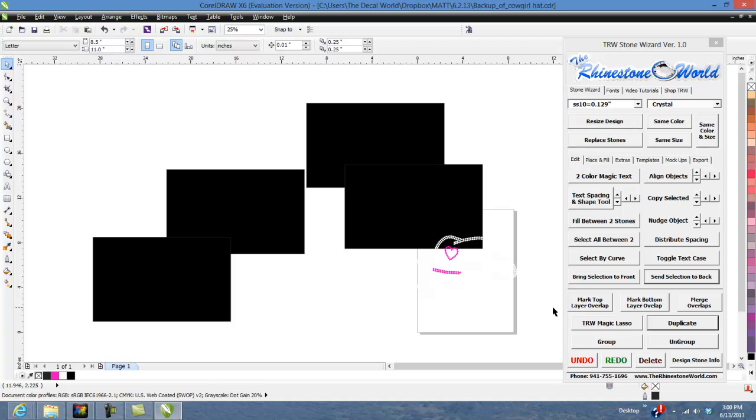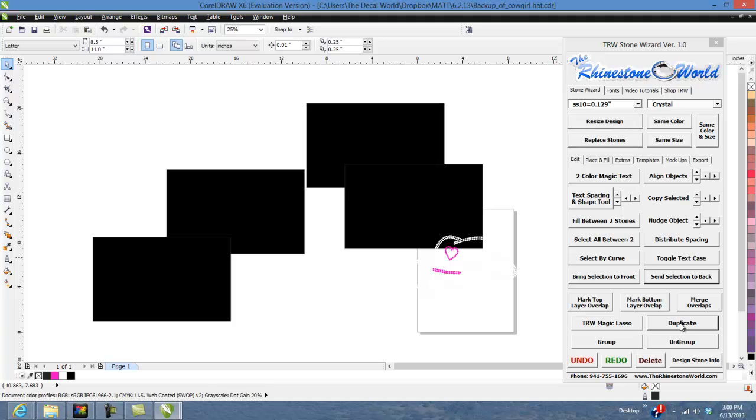So great feature. You'll use a lot in the program, but just wanted to make it easy. An easy button there for you to be able to duplicate different objects in the TRW Stone Wizard. So hope you enjoyed this tutorial on the duplicate button in the TRW Stone Wizard.